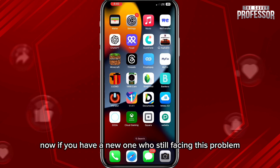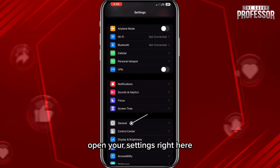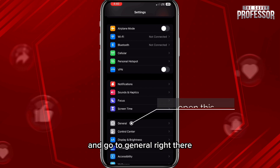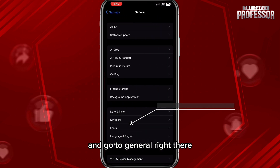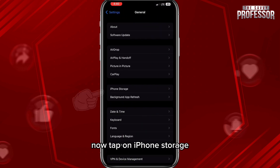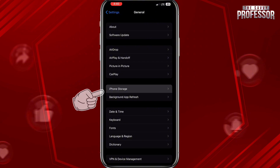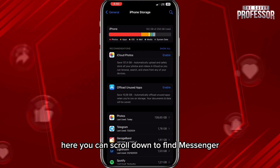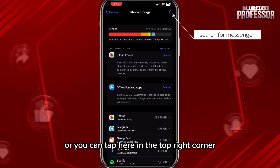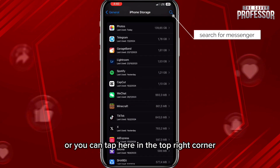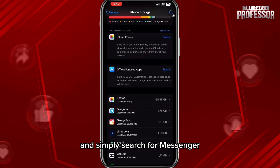Now if you have a newer device and you're still facing this problem, open your Settings, go to General, and then tap on iPhone Storage.